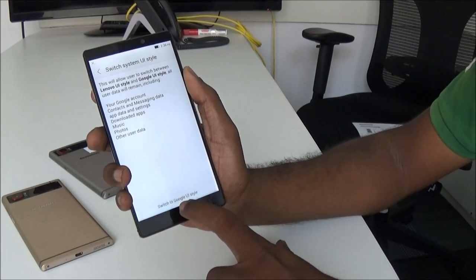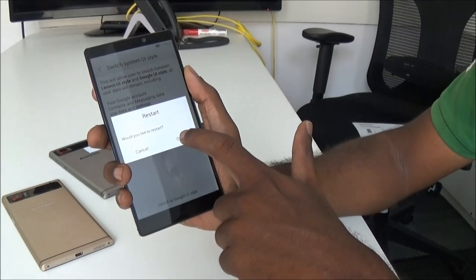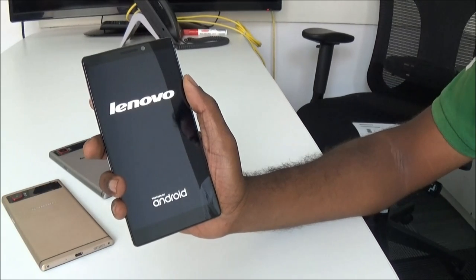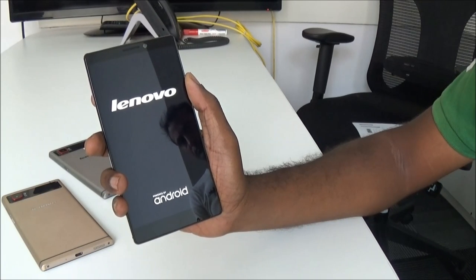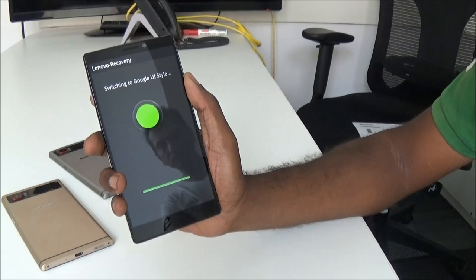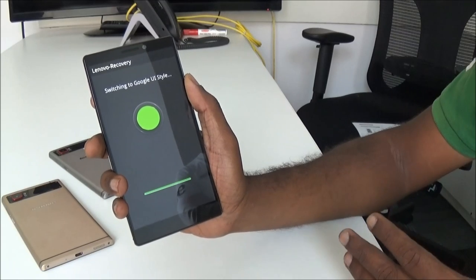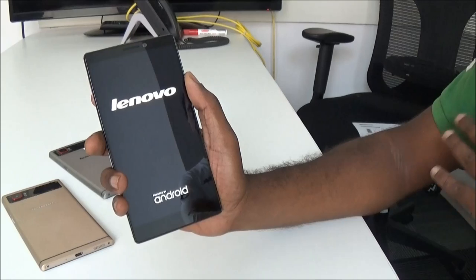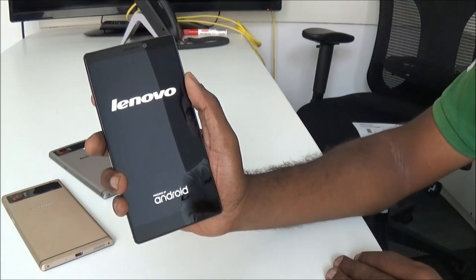Let's switch to Google UI style. It's going to boot into a different UI — in this case, the stock Android Google UI. Now you know that it is not just an Android launcher that has been integrated; it boots right from the boot level and switches the UI.